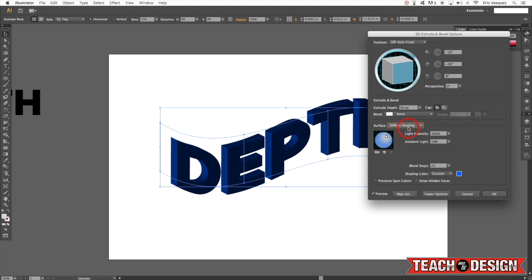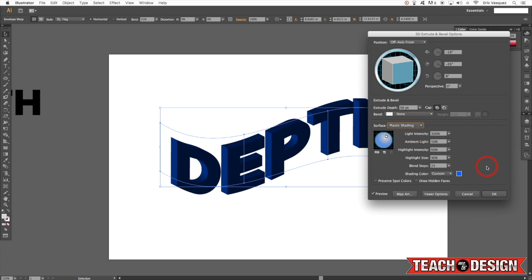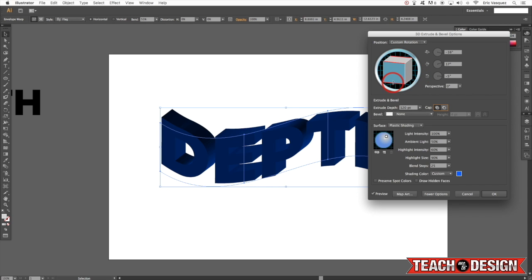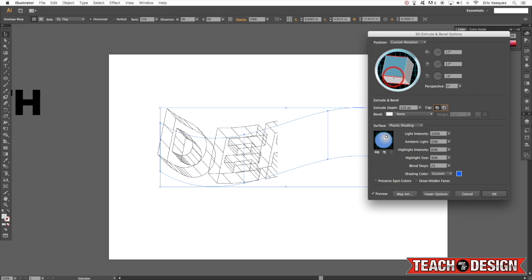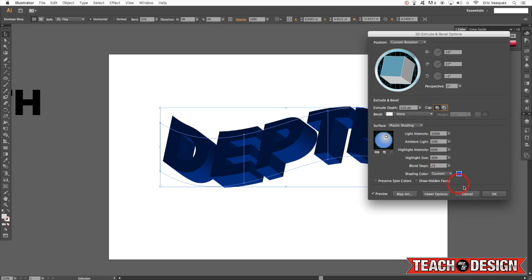In addition to that you have control over the surface — wireframe, diffuse shading, plastic shading, or no shading at all. For now I'll leave this on plastic shading. Another cool thing is you can change the extrude depth, so instead of 50 let's make it 120. You also have this cool option that allows you to rotate the 3D object in pretty much any direction and preview it in real time.